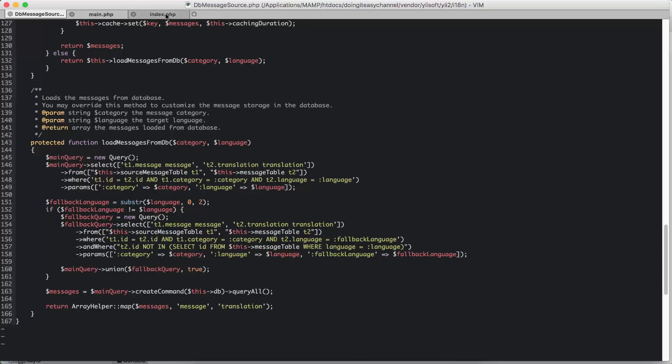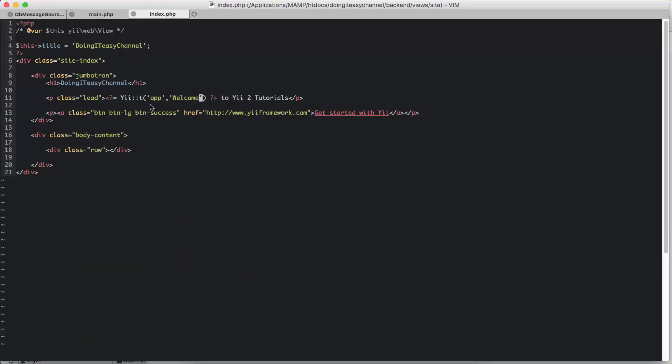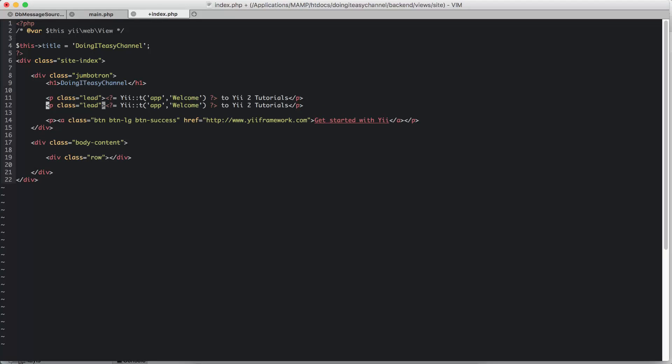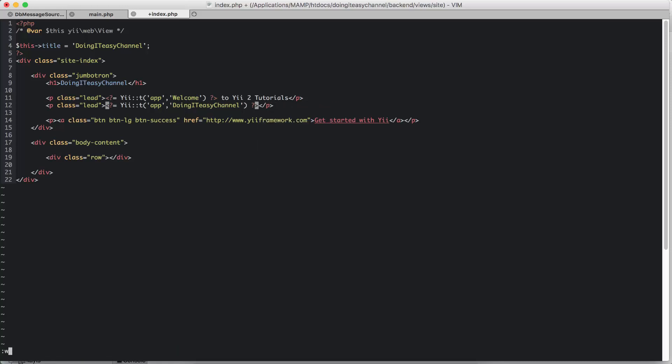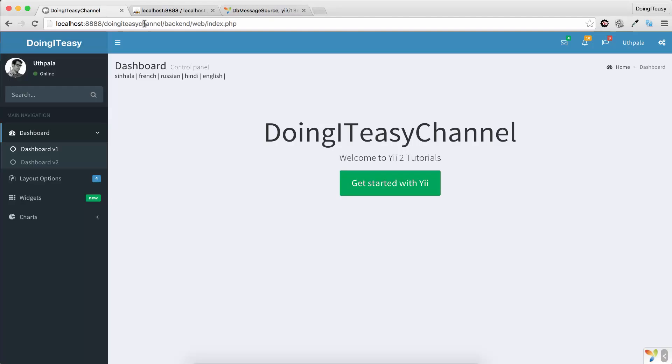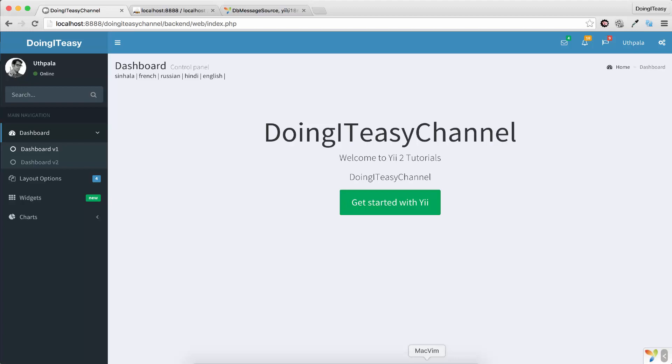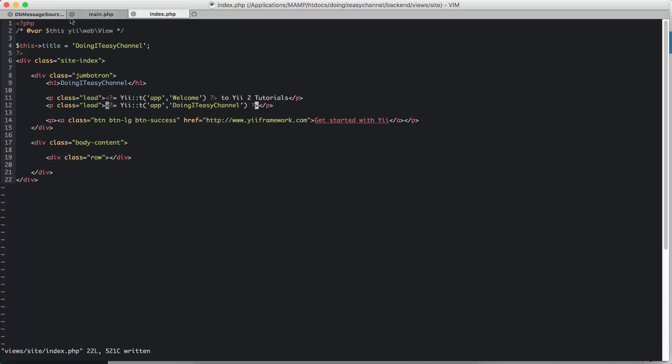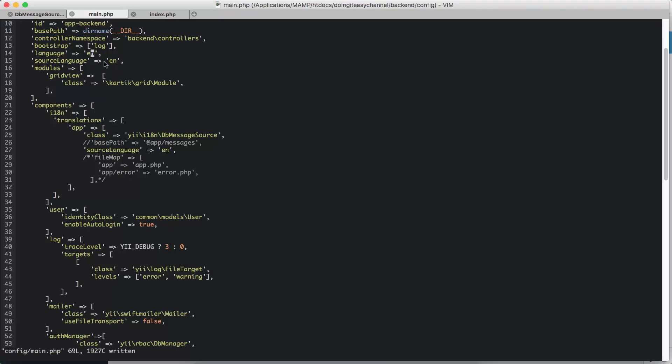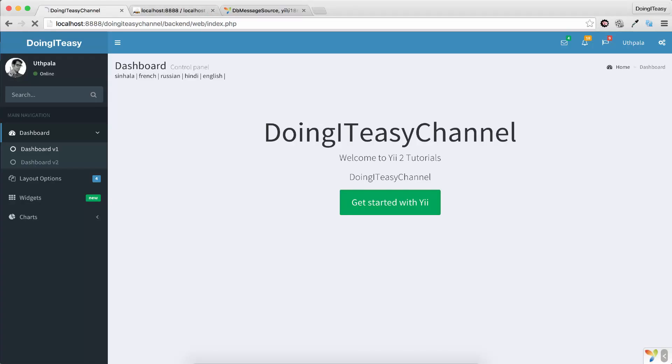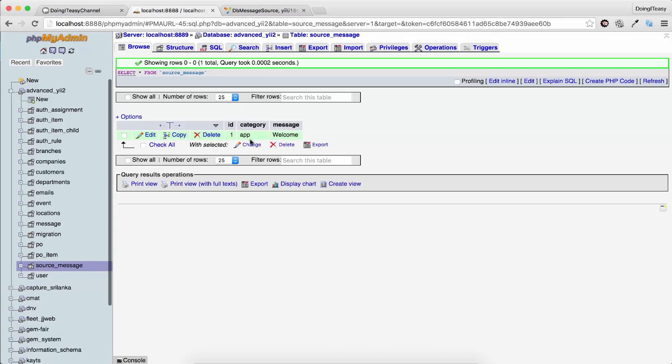Let's have another string. In index.php, I'm going to copy this, paste, and say the name of my channel. And that's it. I'm going to save that and refresh, so it says doing it is channel. Right now it's in English. I think I have changed the message source here, but I'm going to change it back to en. Refresh, and we have the doing it is channel string.